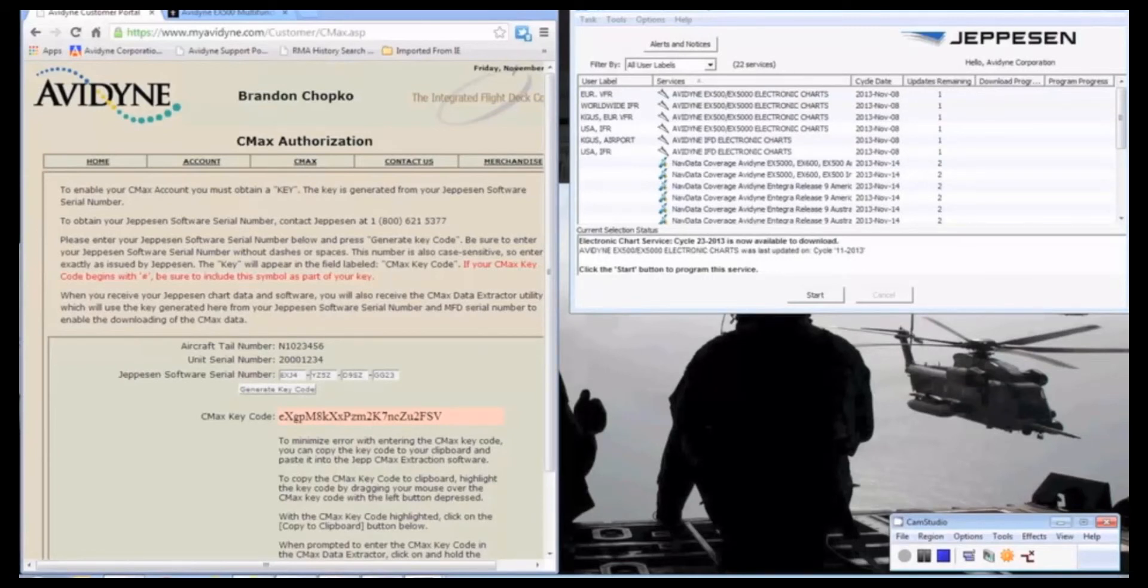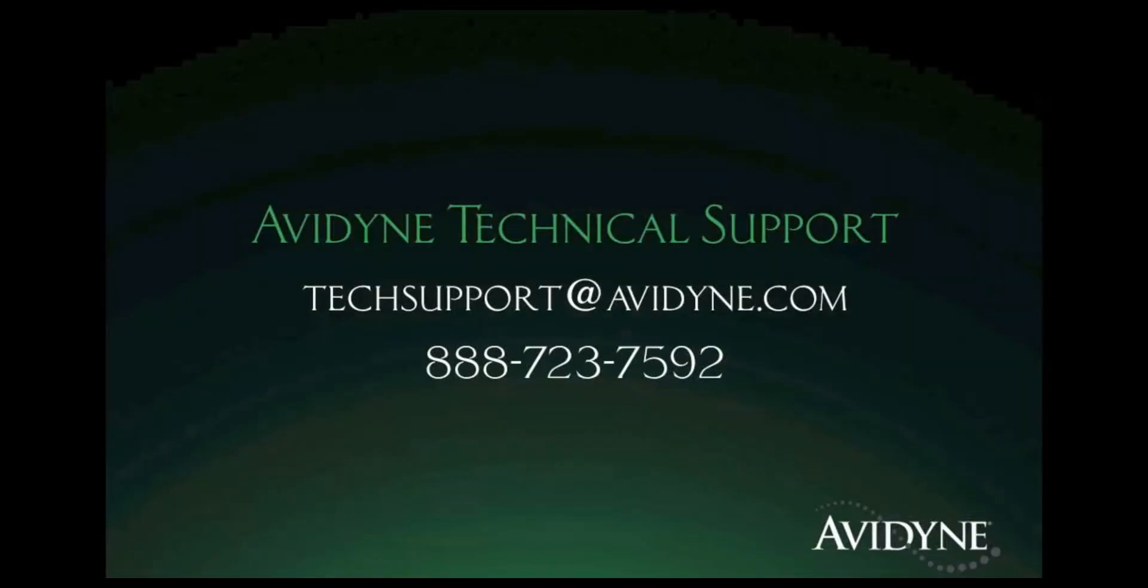So if you have any questions, my name is Brandon, I'm in Avidyne Technical Support. You can always contact us directly at techsupport at avidyne.com. Or if you'd like to give us a call, you can call 888-723-7592. I hope this video was helpful, and we'll see you in a different one.